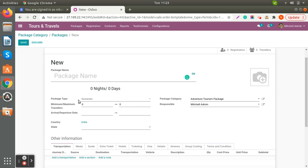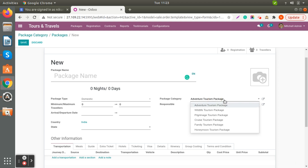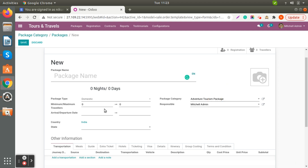You can also define the package type — whether it's domestic or international — and you can also define the package category. If you would like to change it you can change from here as well. There is also an option to set the minimum and maximum traveler count for a specific plan.